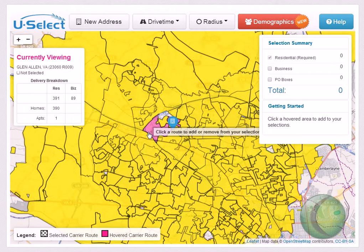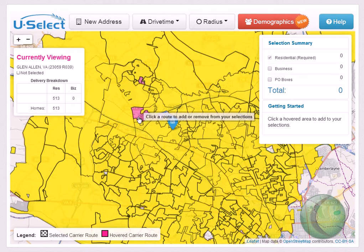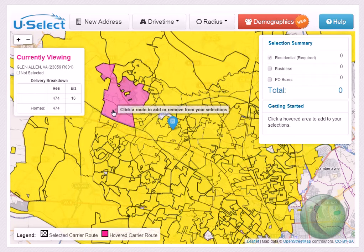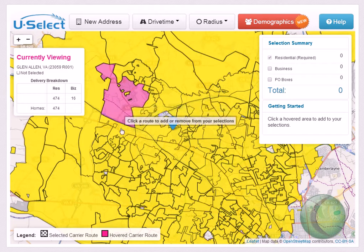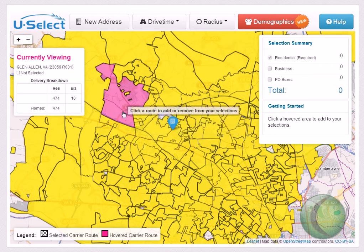Welcome to uSelect, the online mapping tool. To review the details of a carrier route, hover your mouse over the desired carrier route and notice that the carrier route details display in the top left-hand corner of the mapping tool.